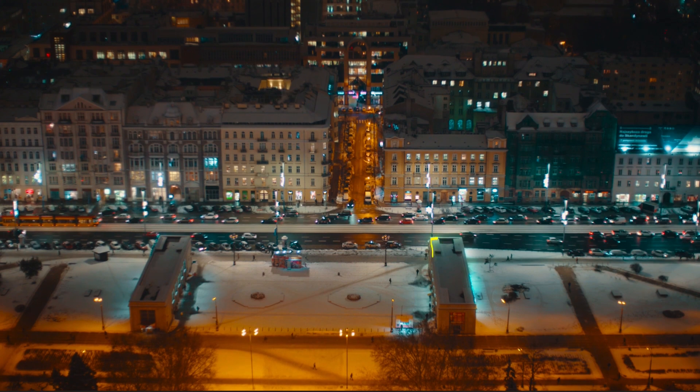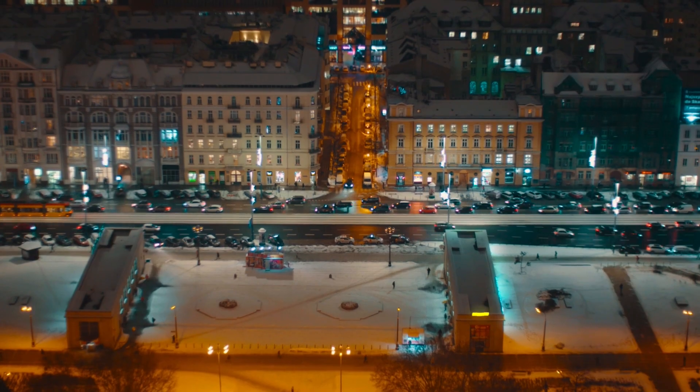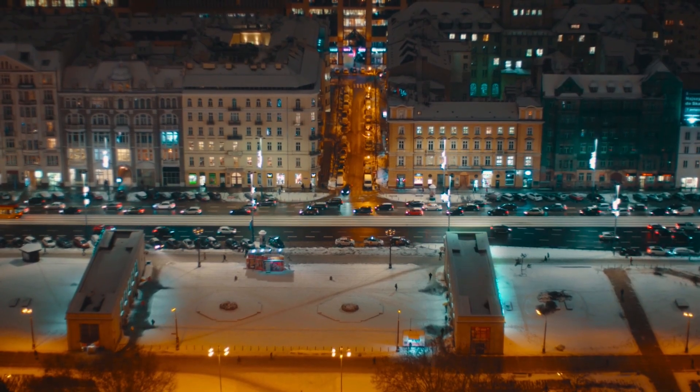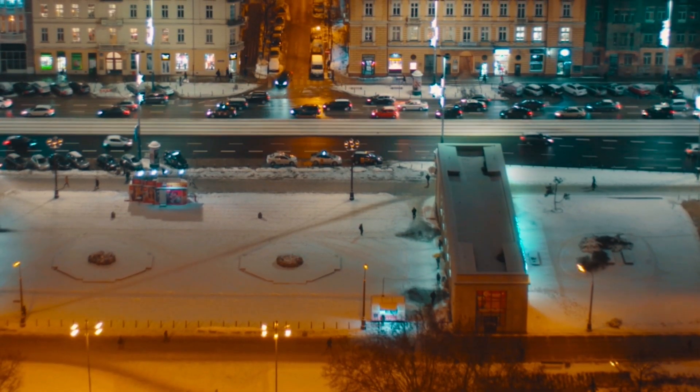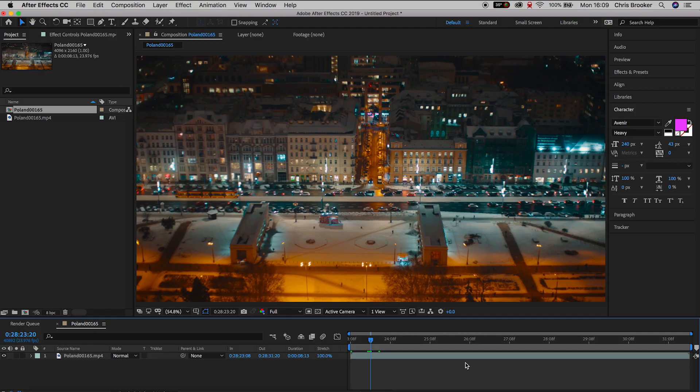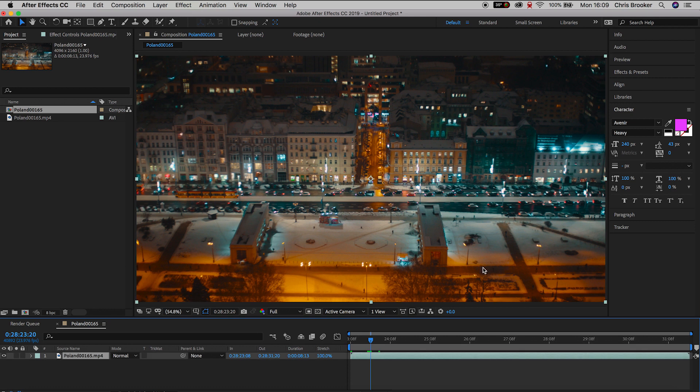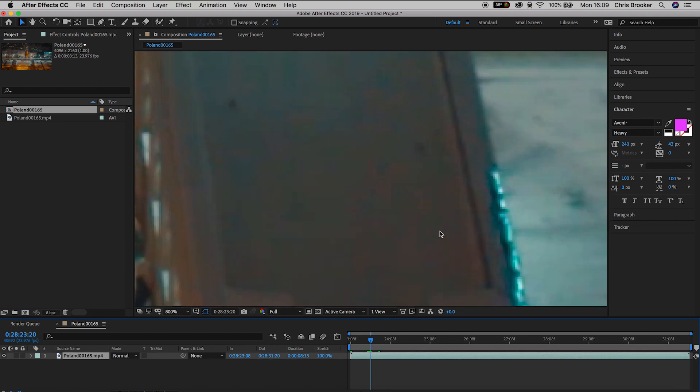So once you have Adobe After Effects open, you want to import your footage and create a brand new sequence. And once all of that is complete, we can begin the process of animating our text on.